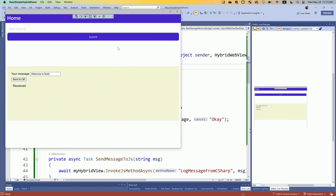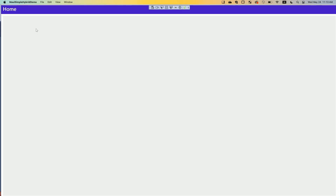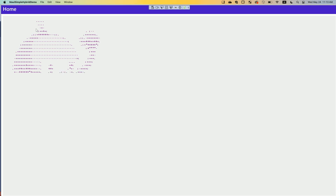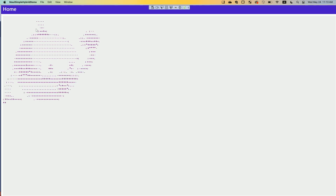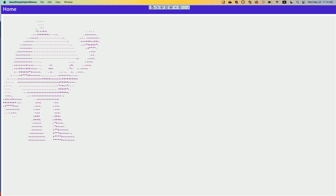Let's do a few more things. I can say — from C# now — 'welcome to build', and that appends it to a div inside my HTML. Have you gotten a .NET bot sticker? There's an Easter egg. I was playing around with Bing this morning — we were having a conversation and I said, 'how can I make an ASCII art .NET bot?' And it helped me create a bot. So there you go.